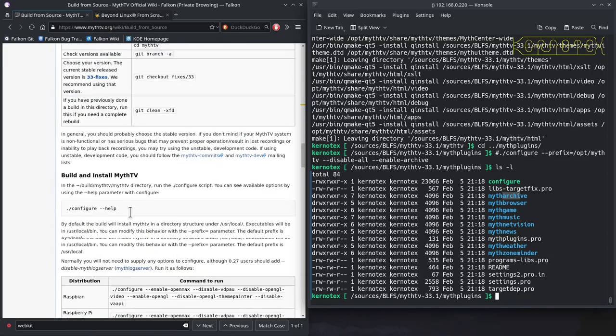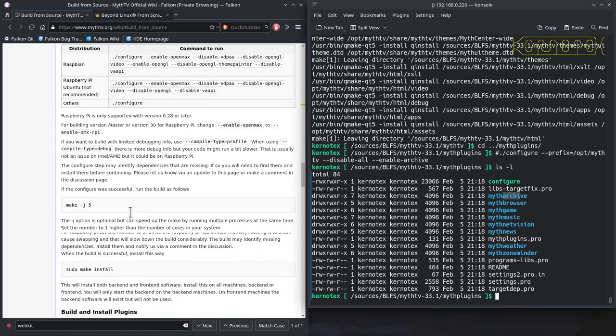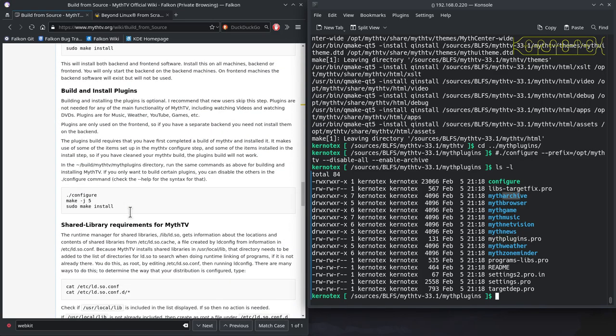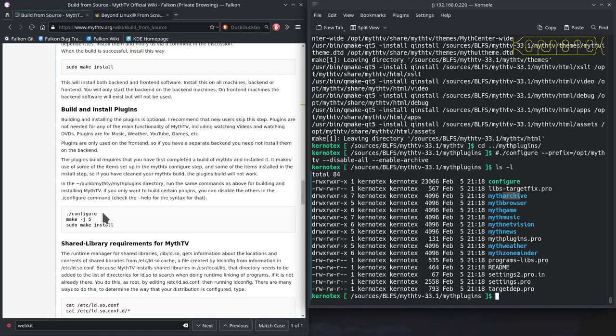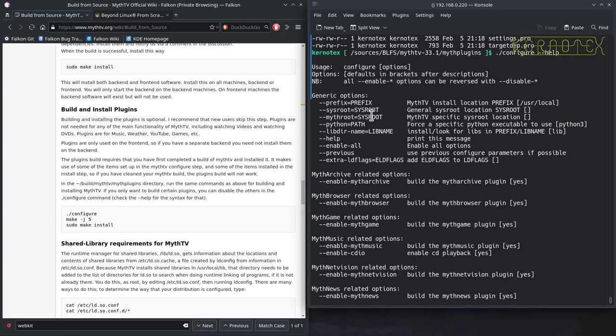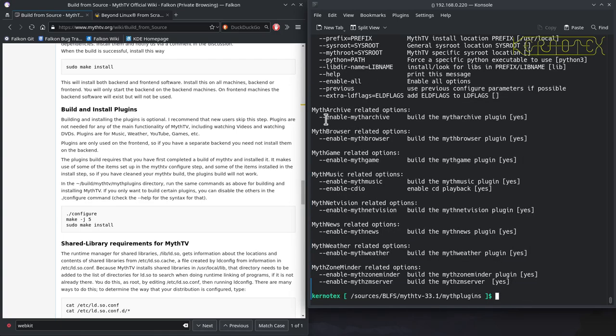You can see it says here just to configure to make them all, but you can do configure --help and you can see it shows you the options. That's one I'm going to be building, and you can see by default it builds them all.